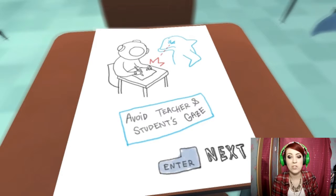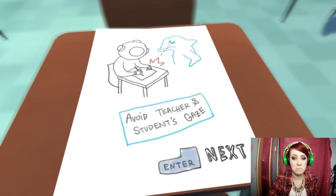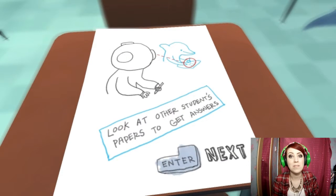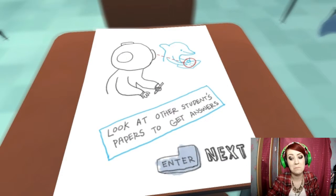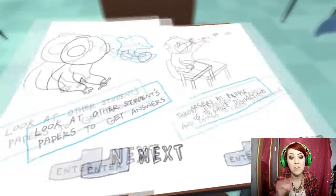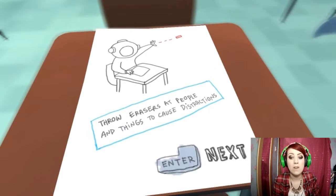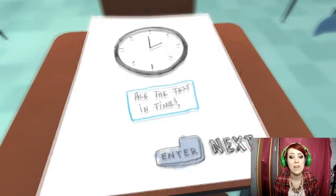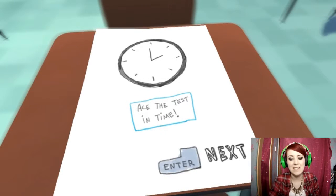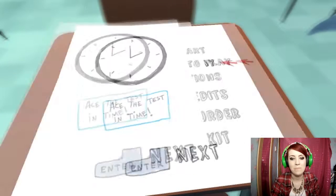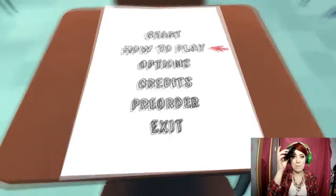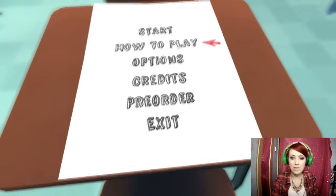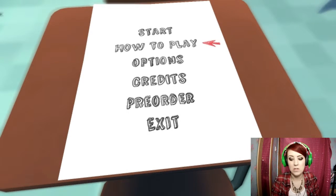Avoid teacher and student gaze. Look at other students' papers to get the answers. Fair enough. Throw an eraser at people and things to cause distractions. Ace the test in time. Ok, so, bye bye. Let's do this.